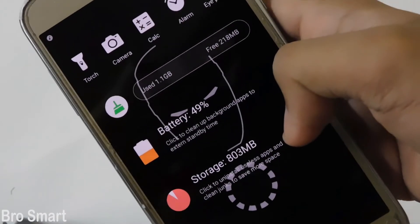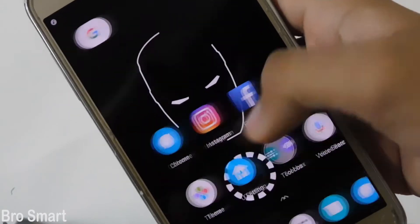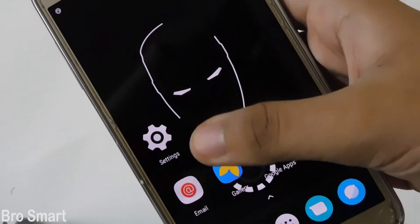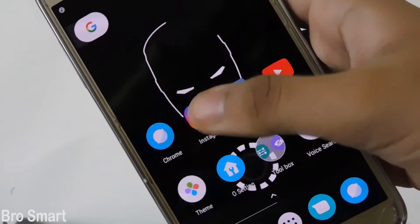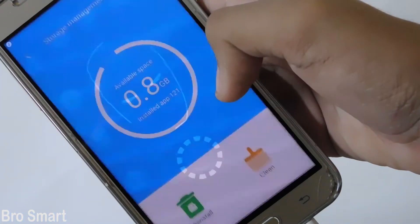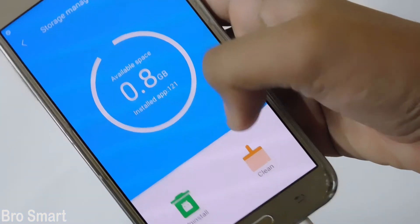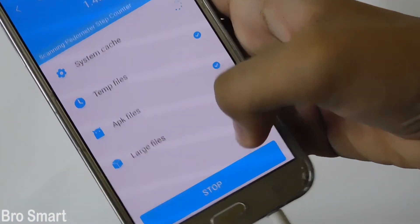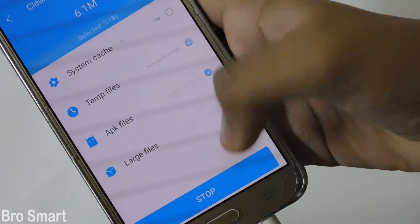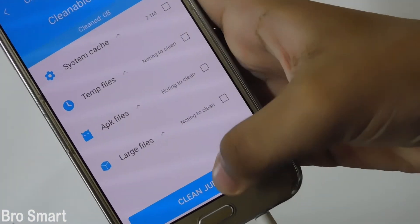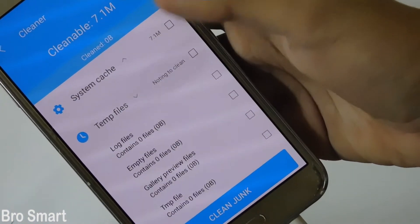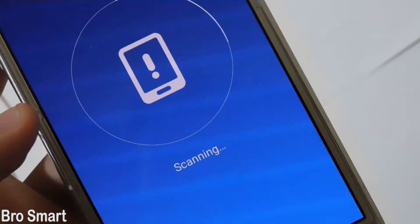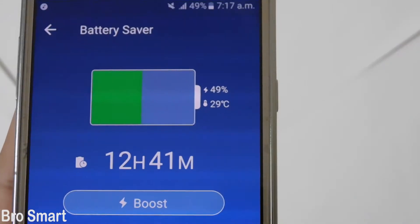If you go left, you will get to see the battery percentage with some storage space. Mine is pretty low, so clear some useless things. Let's also save the battery.